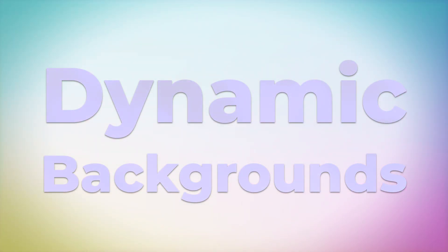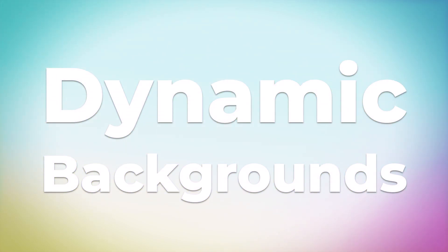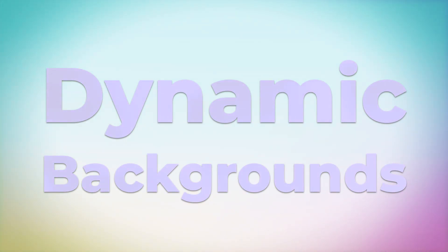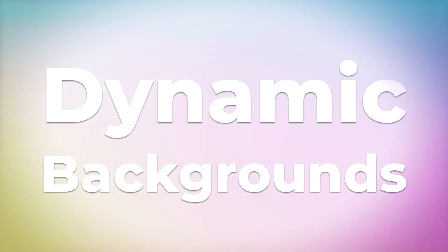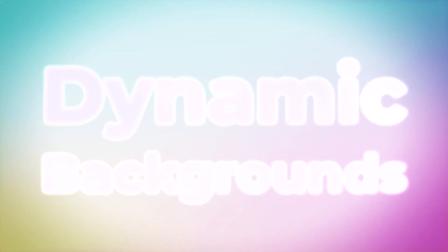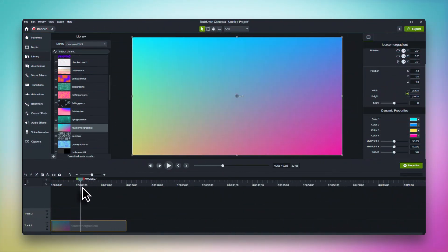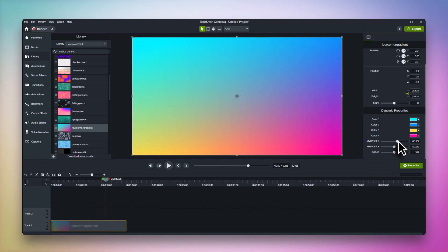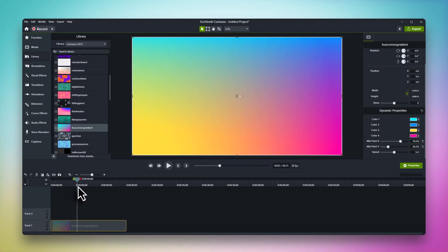In fact, the background you're looking at on the screen right now is a dynamic background. In this video we'll take a quick look at how dynamic backgrounds work and how they differ from the more traditional motion backgrounds you might be more used to working with.